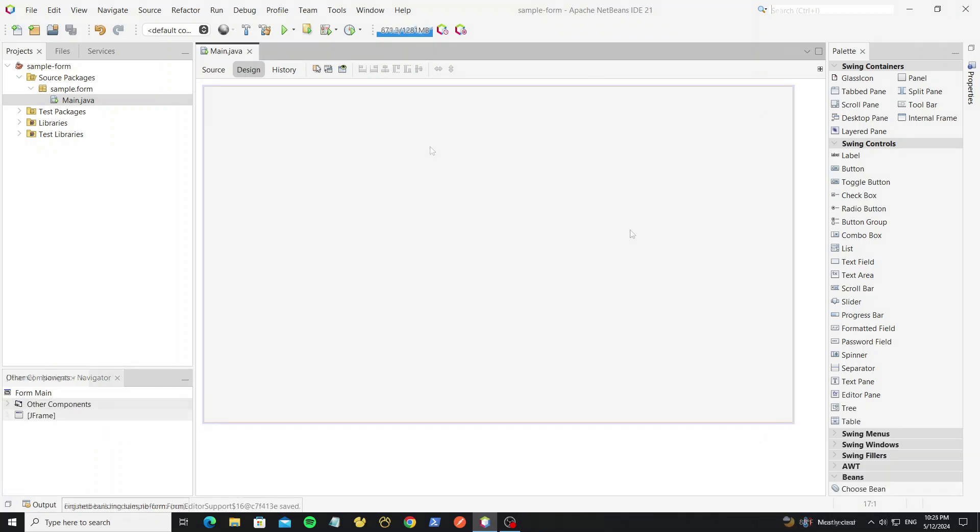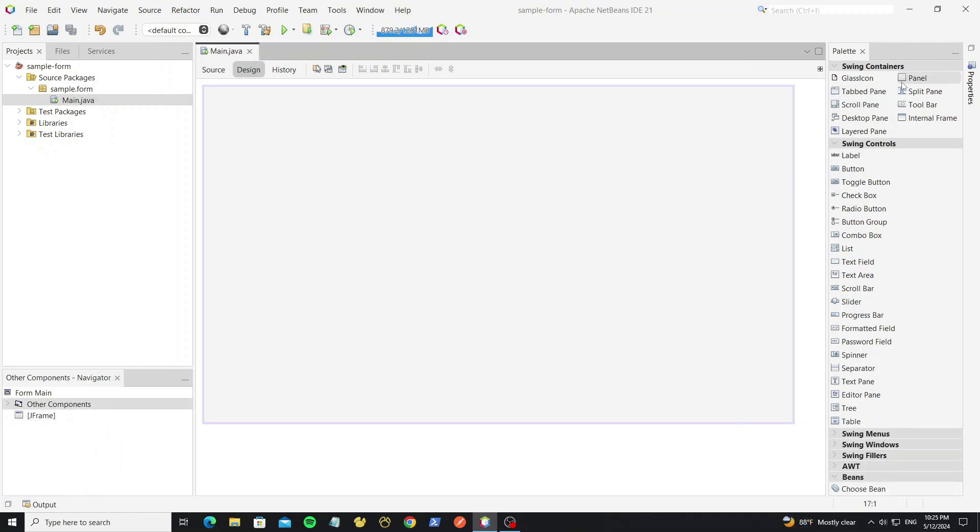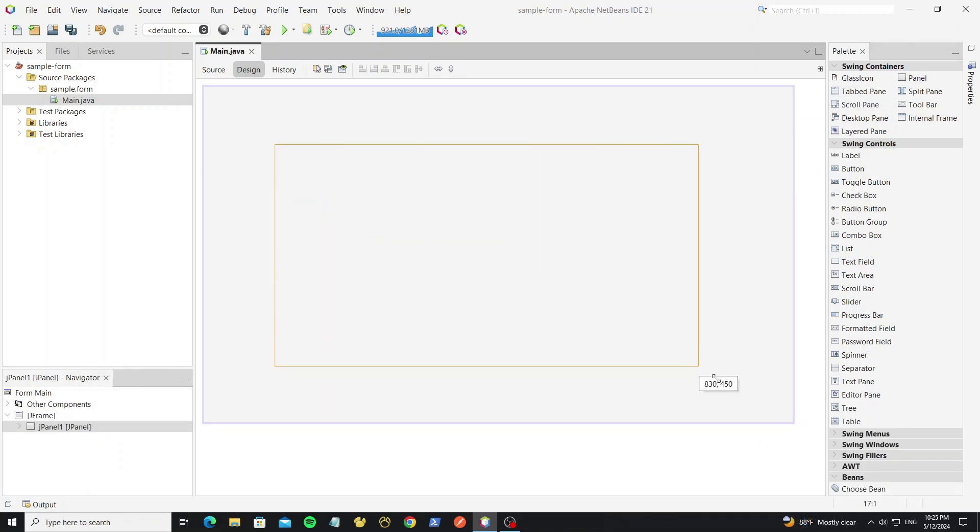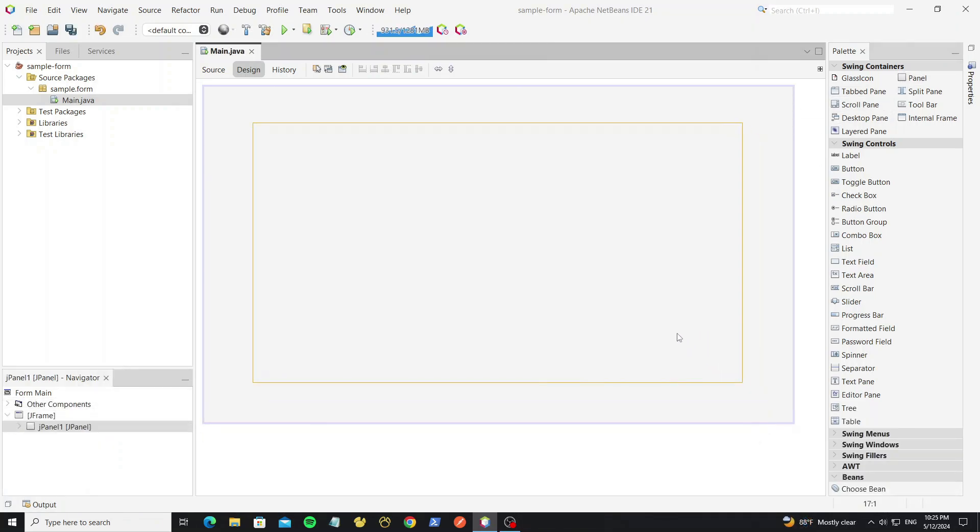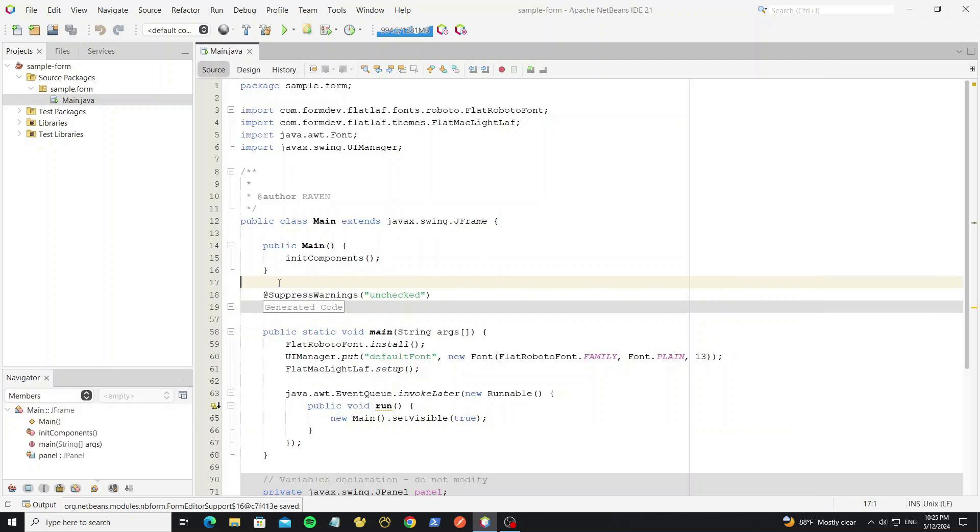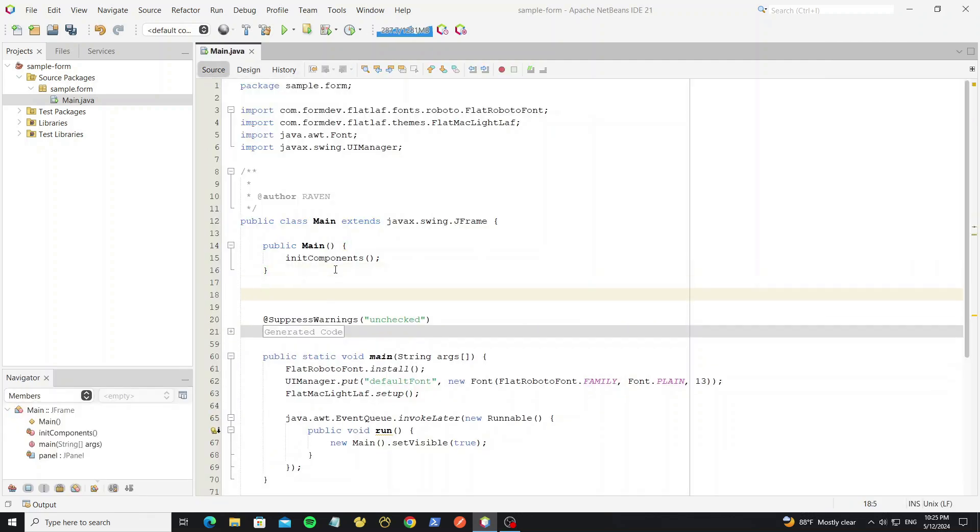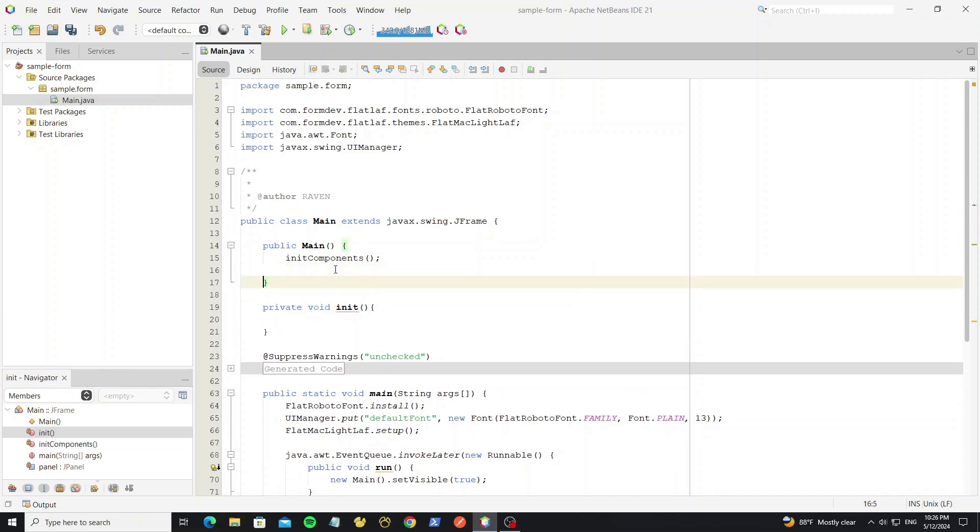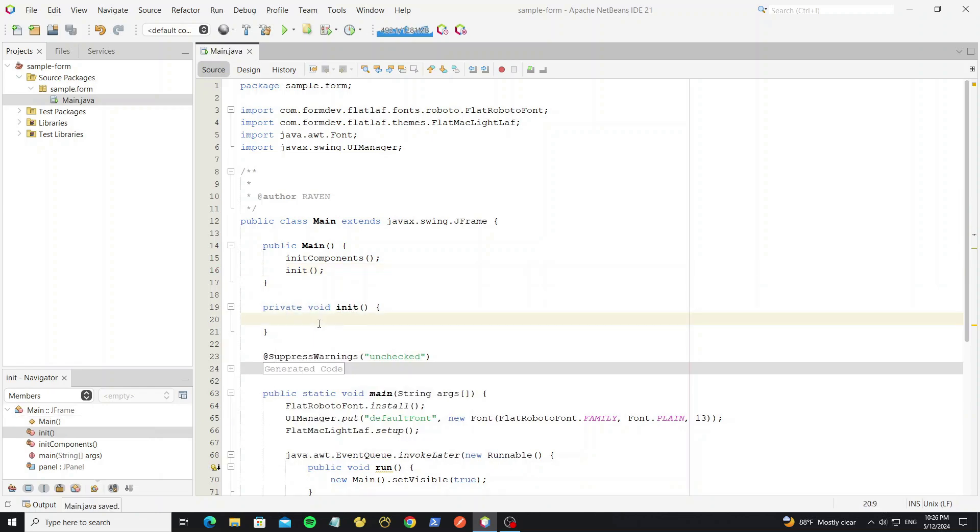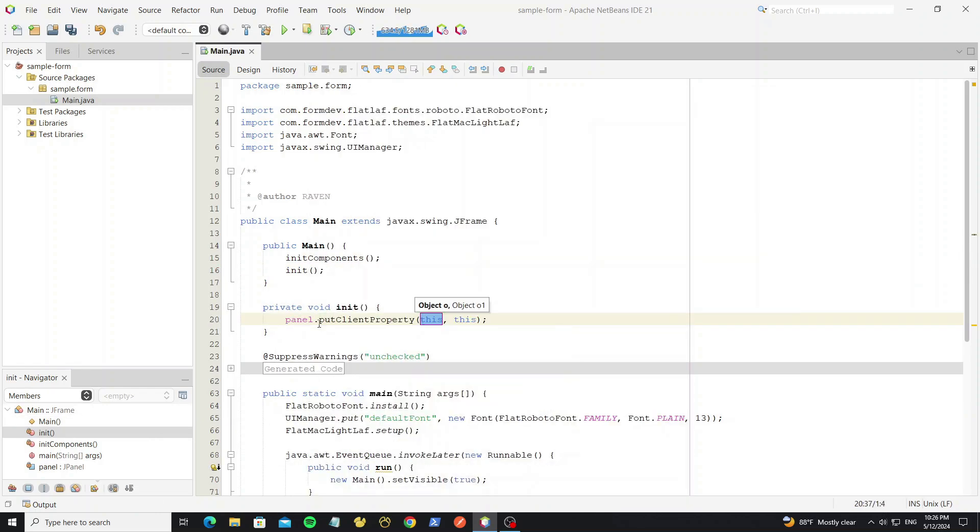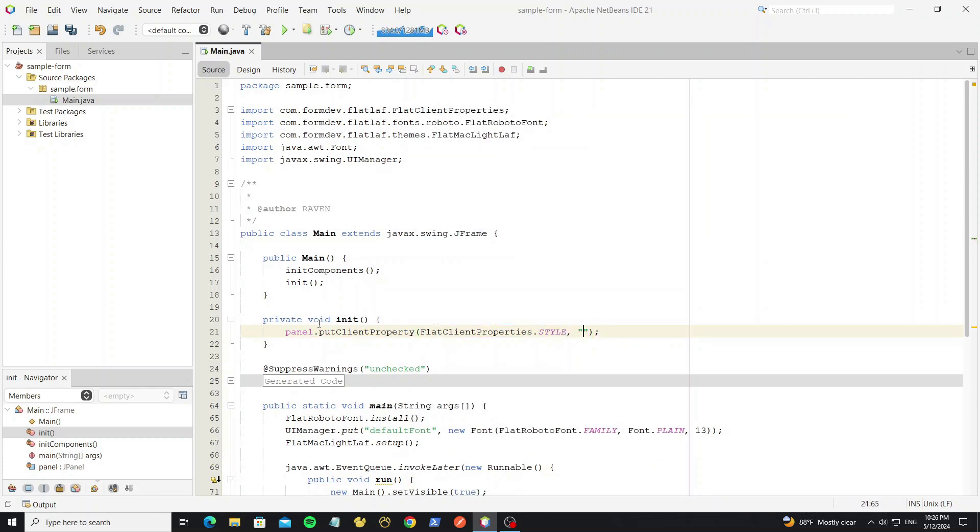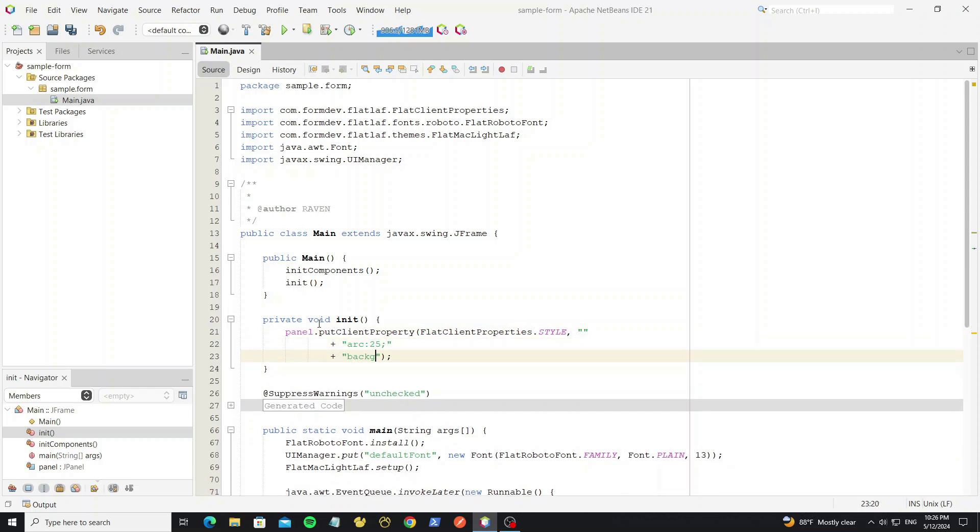Now create new JPanel. Then we go to apply FlatLaf style to this panel, by create init method here. To create style the panel we use method put client property. And we use style properties. Arc to create the round border so we set 25. And for background we set as the table background.